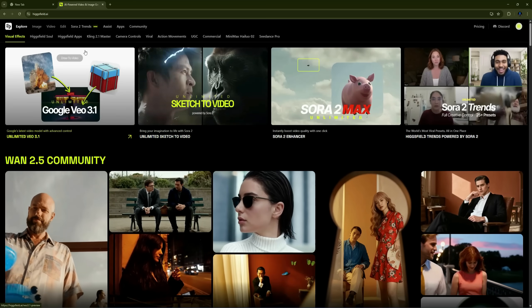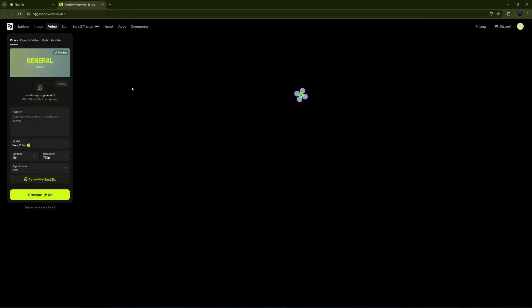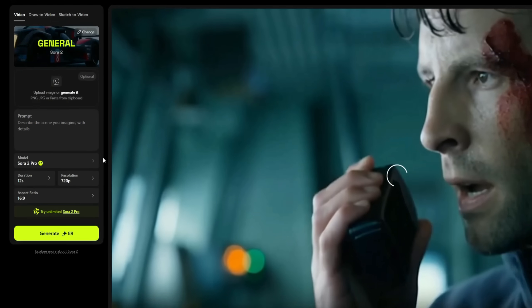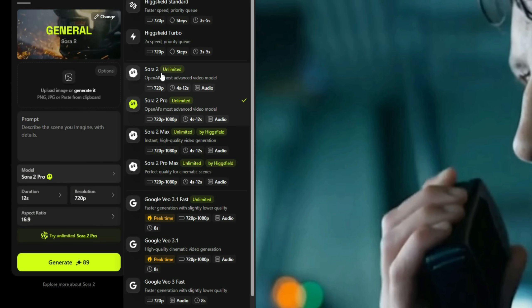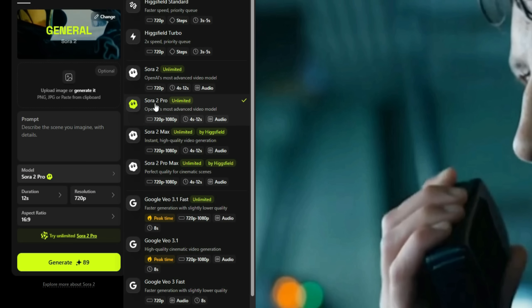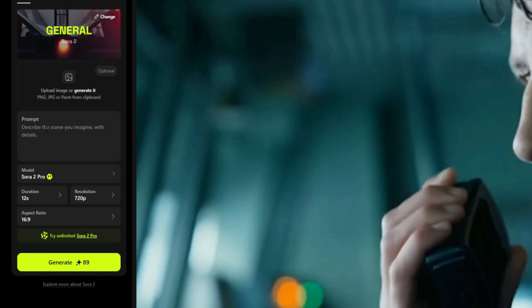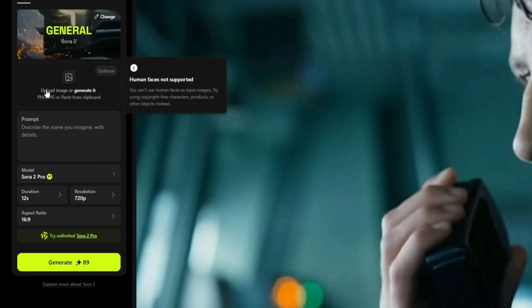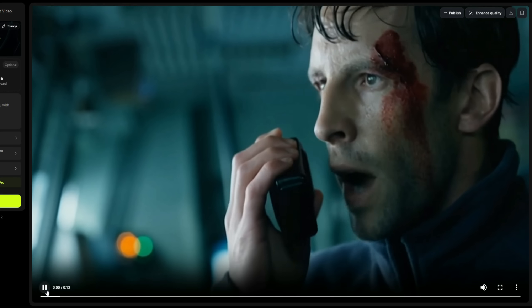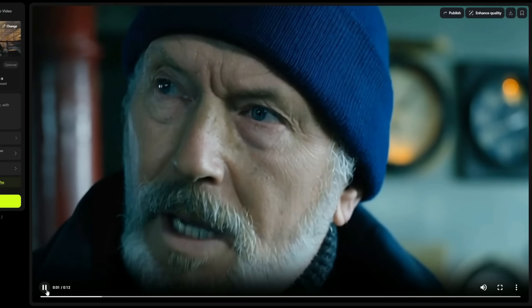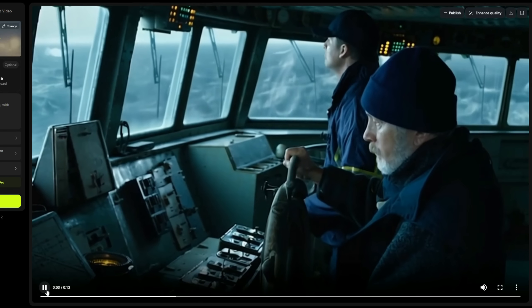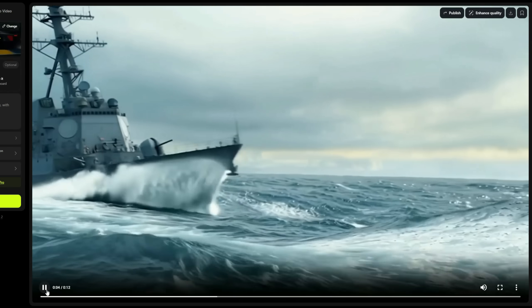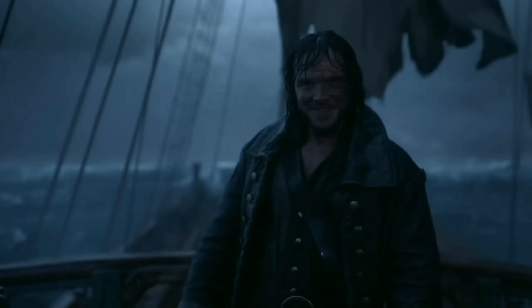HiggsField is one of the fastest-growing Gen.AI video tools out there. And their latest models, Sora 2 and Sora 2 Pro, are raising the bar. This tool can transform plain text or a single image into cinematic full-motion videos in perfect 1080p clarity, with zero waitlists, unlimited runs, and no regional restrictions.